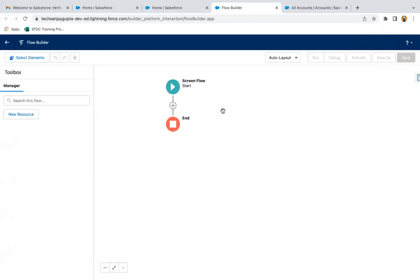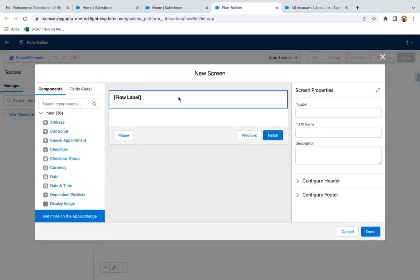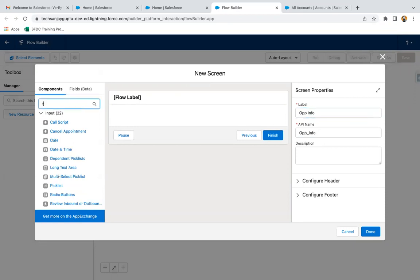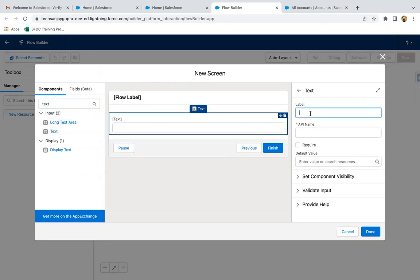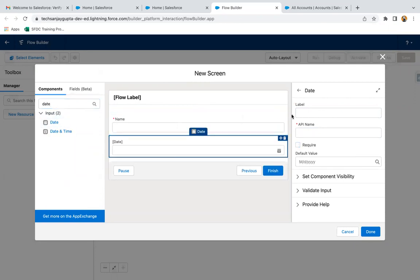I am going to create the ScreenFlow. In this ScreenFlow, I will be adding a screen where I will be receiving the opportunity information. The label of the screen is 'Opportunity Info'. First, I am putting a text component so that I can receive the name of the opportunity — it is required. Then I am selecting date so that I can receive the close date of the opportunity, making it required as well.